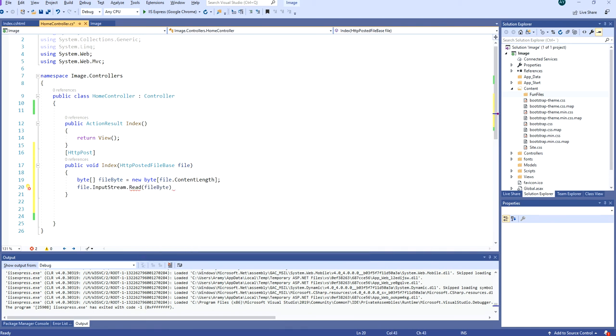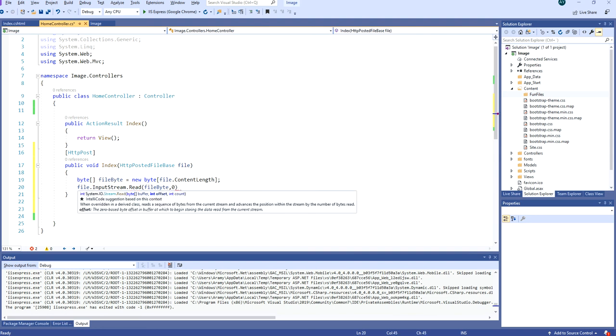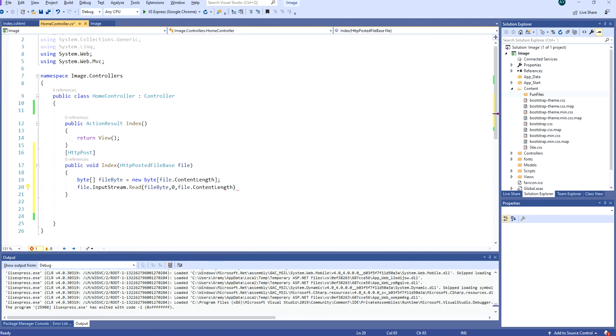The data is going to be inserted into this byte. And we start at index 0 and we will read the whole file, so we are reading to the end of the file.